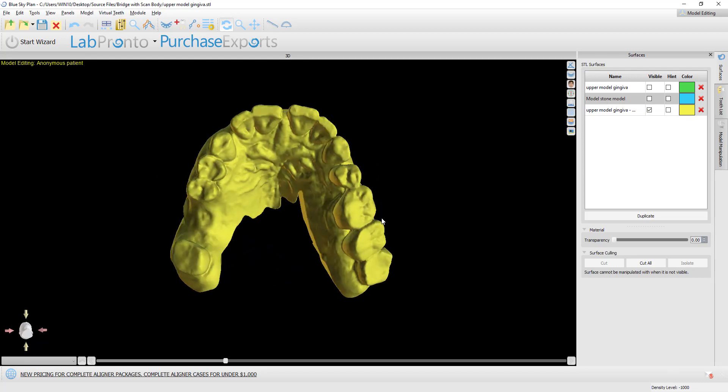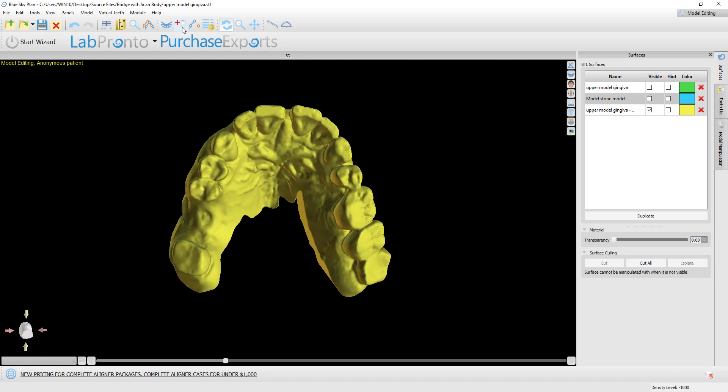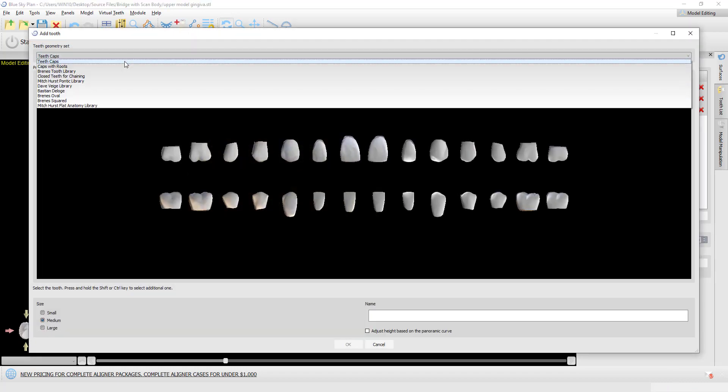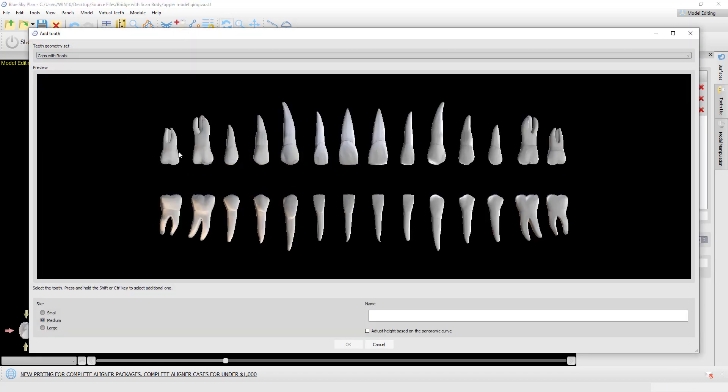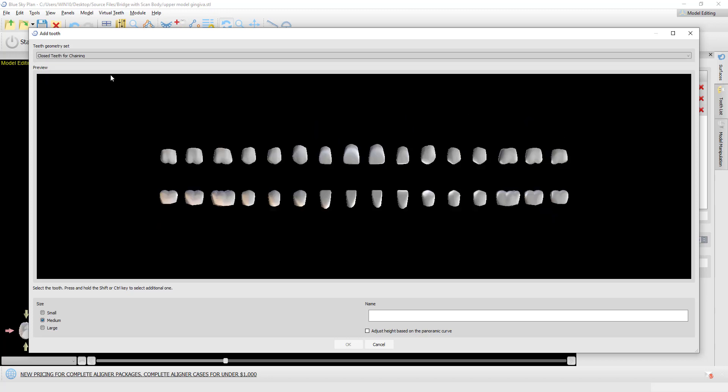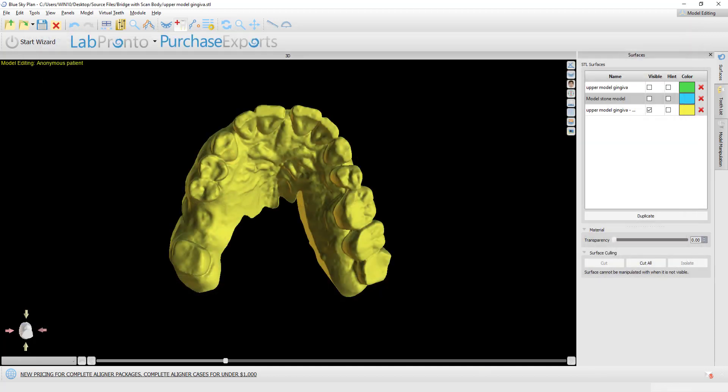Now we have our hollow model. Now I'm going to click on add tooth. We have our dropdown here of different teeth libraries. I'm going to select the relevant tooth. If we want, we could also multi-select, hold down the shift key and left click to add multiple teeth, or just select the relevant tooth, the general size that we want to place, and click okay.